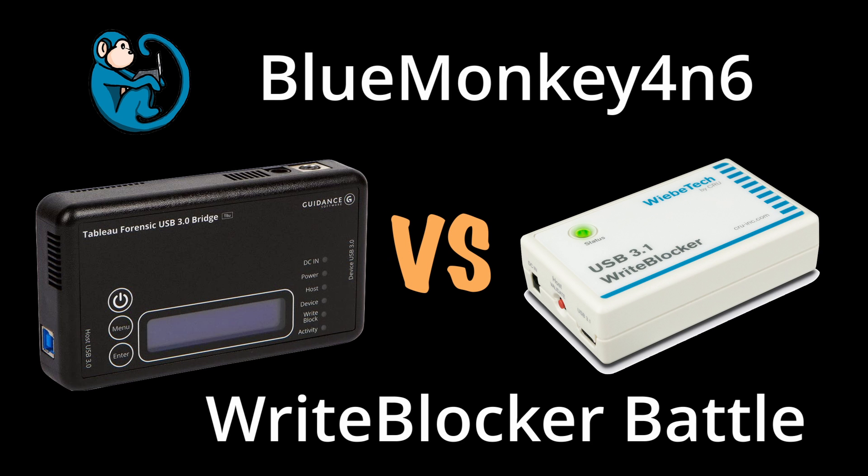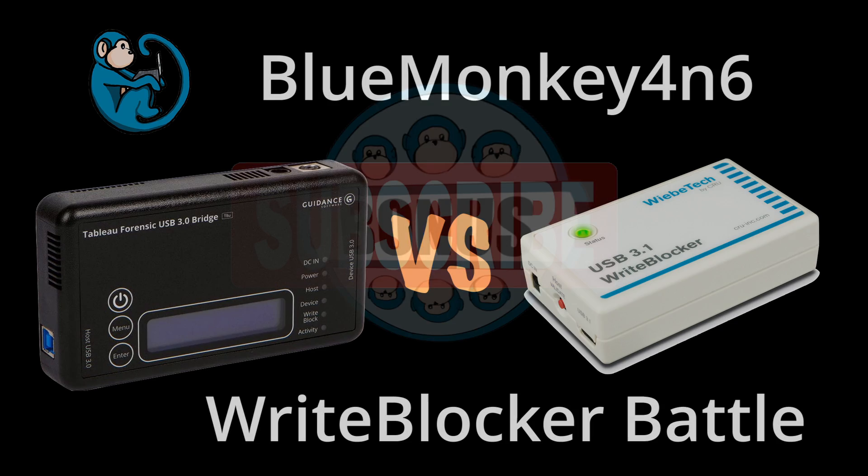Hello, and welcome to the Blue Monkey Forensics video series. In this video, we are going to do a comparison between the Webitech USB 3.1 Write Blocker and the Tableau T8U USB Write Blocker.